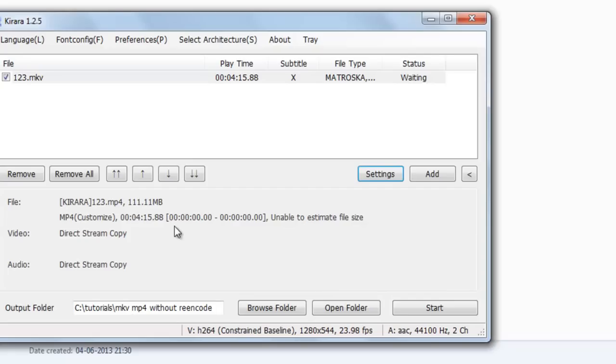The converted file will be 111 MB as well, so no change in size. Just start the process.